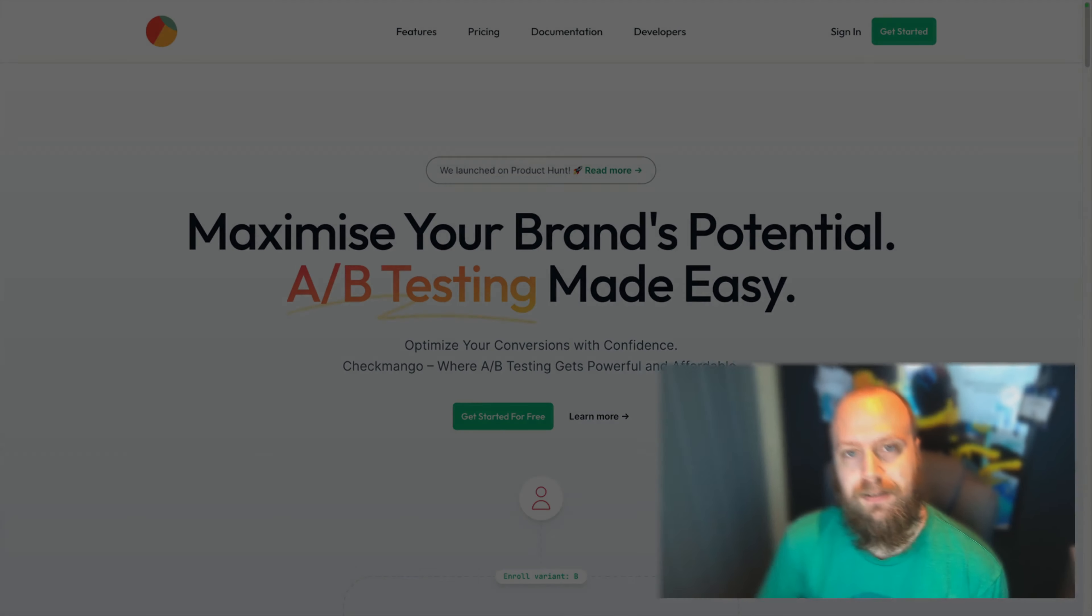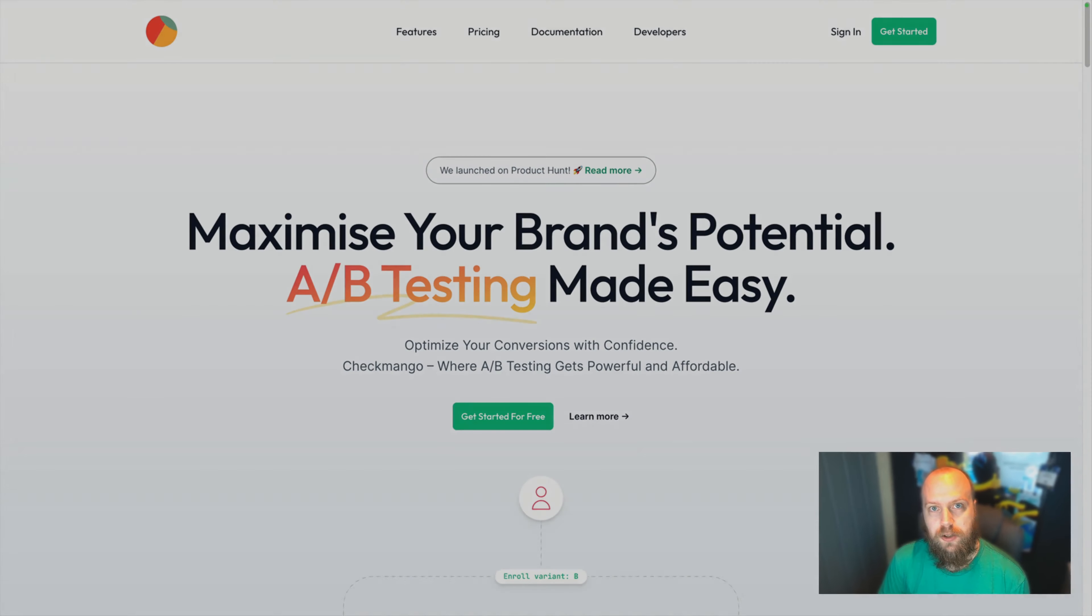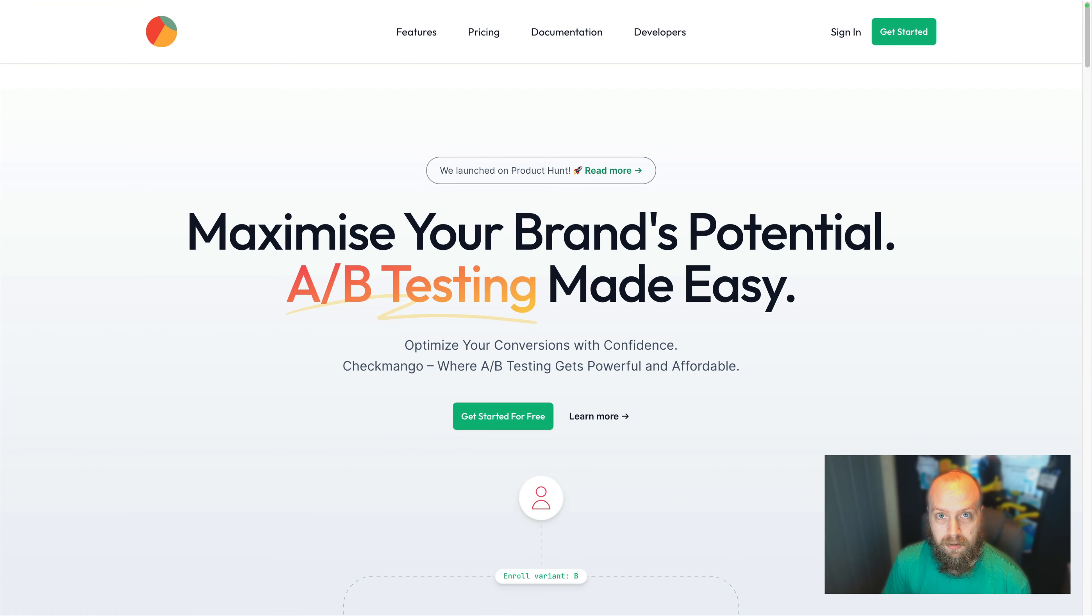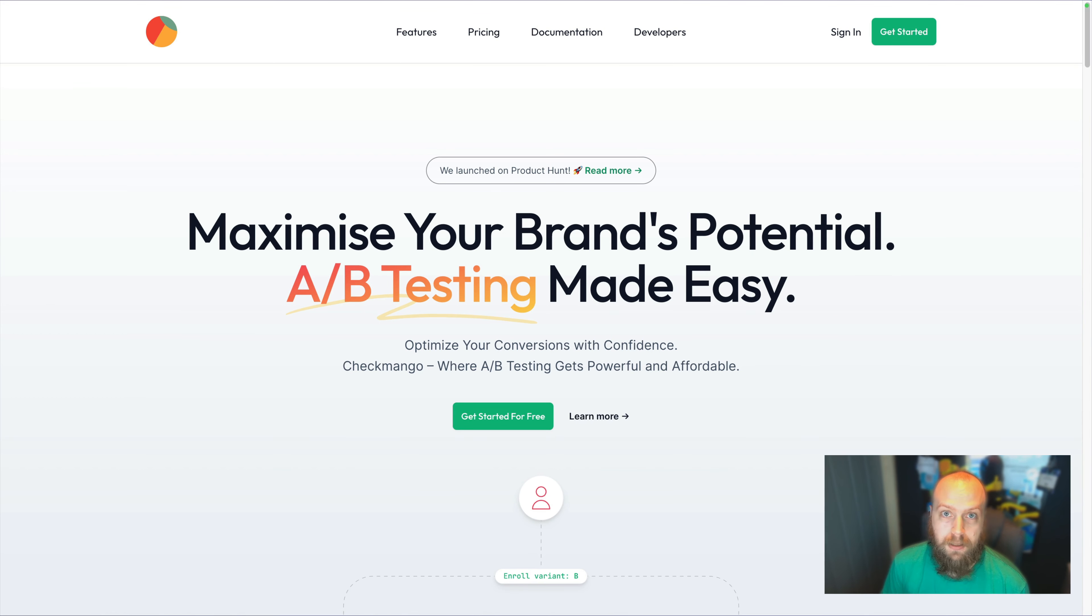So what is Checkmango? Checkmango is an A-B testing application that you can use as a SaaS product to understand the conversion within your application. They've got an API, so let's look at it.